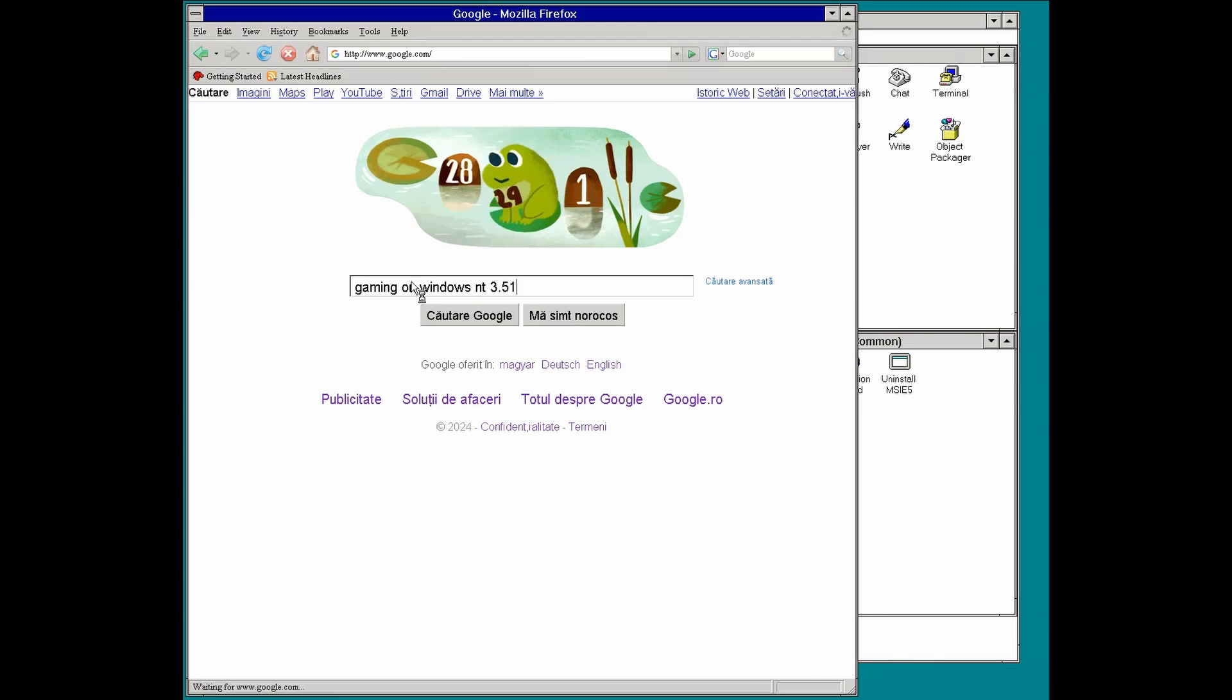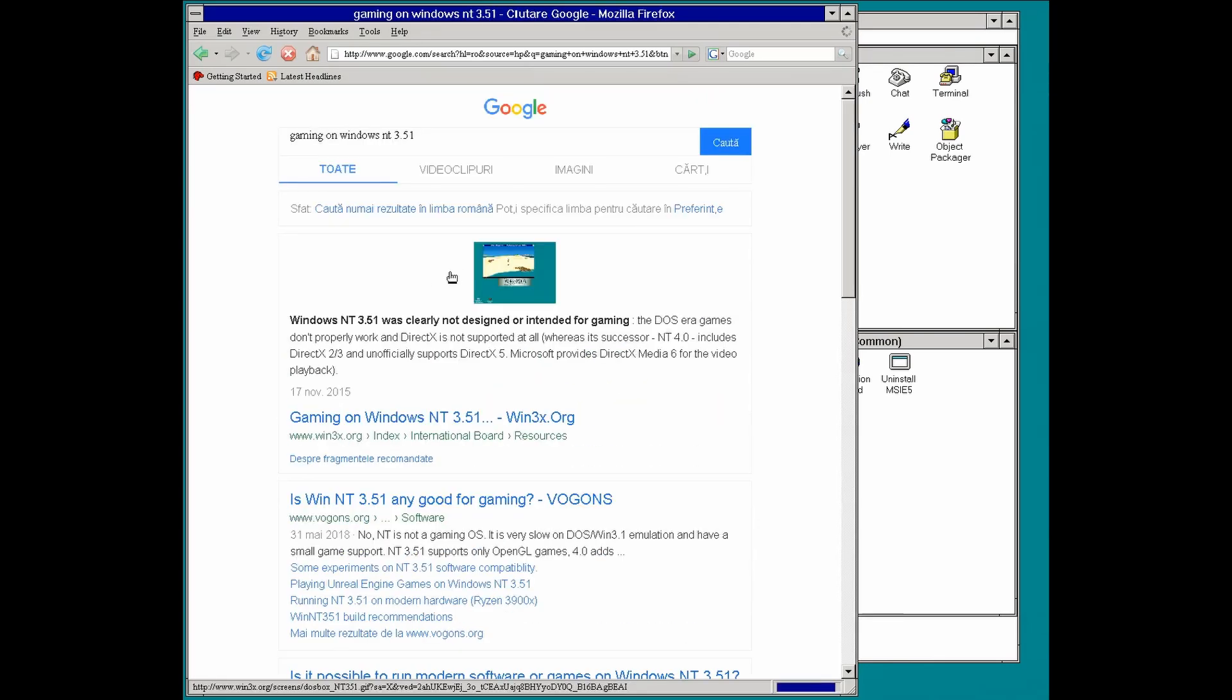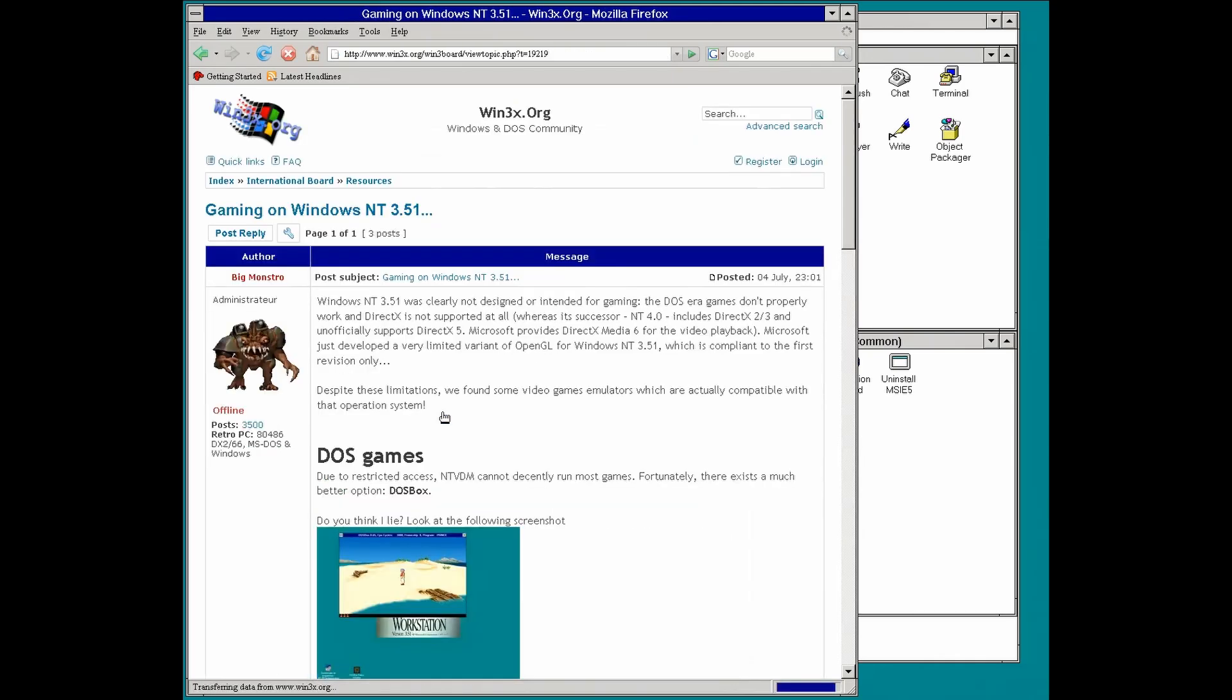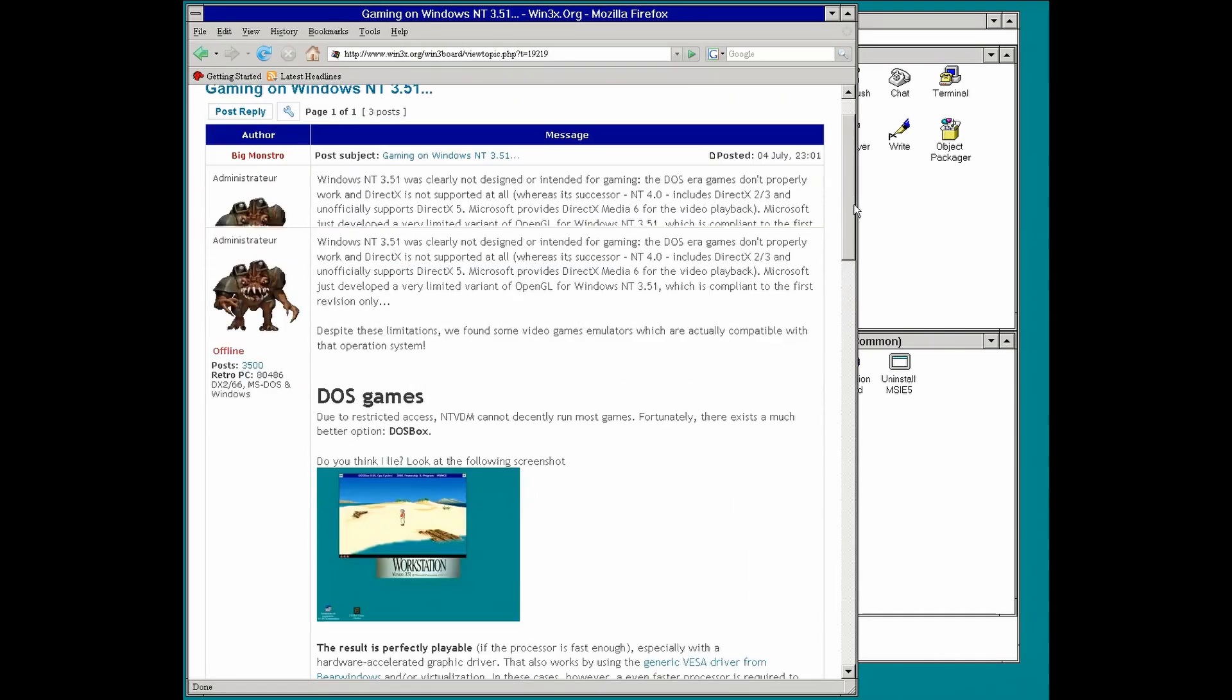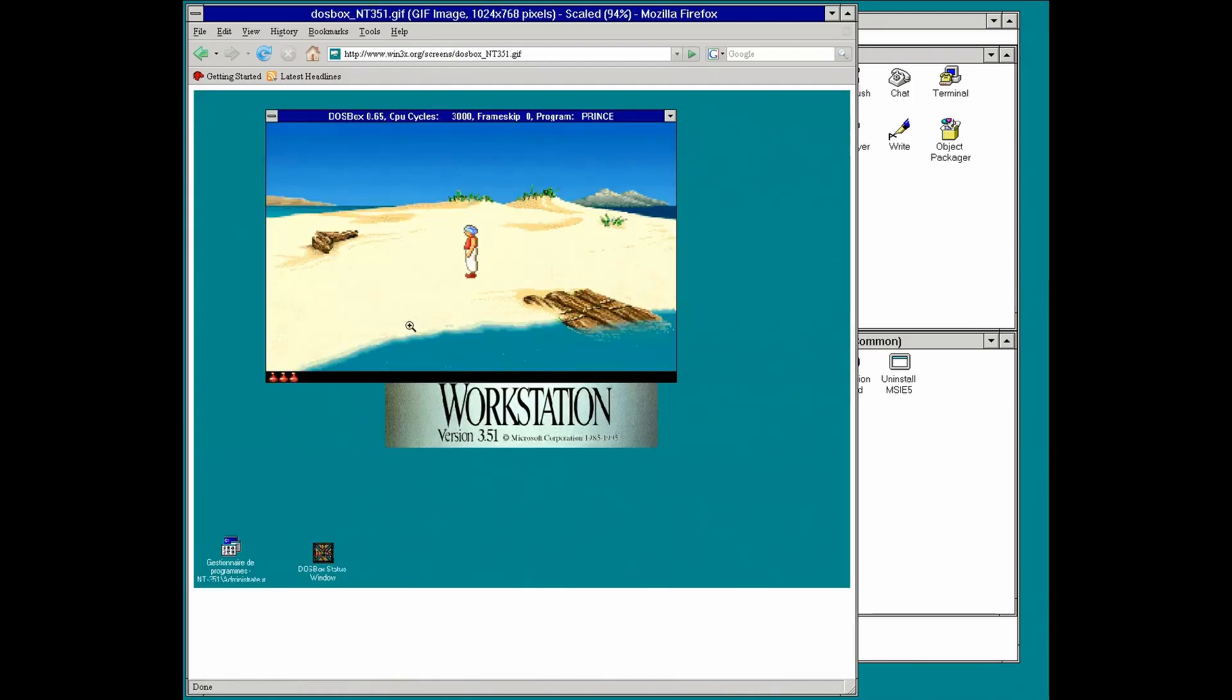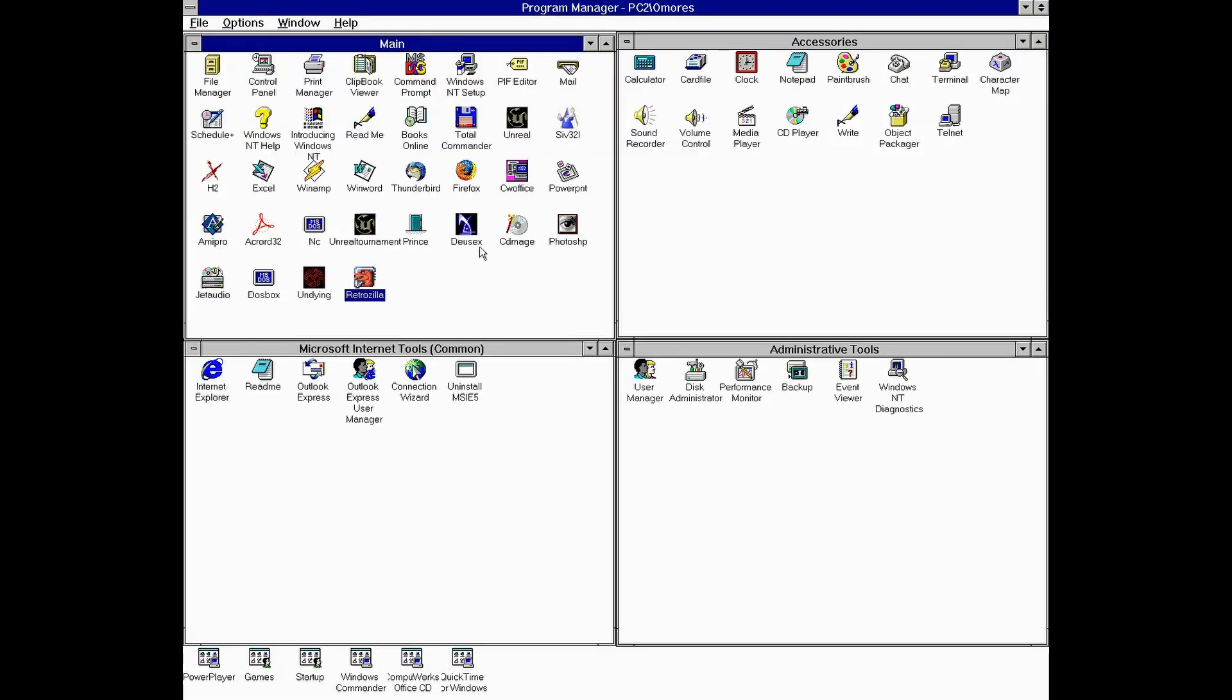And speaking of Google, let's do a search using Firefox 2, which, by the way, is a browser that works with Windows NT 3.51, which is not the case with many 32-bit software, including Internet Explorer.